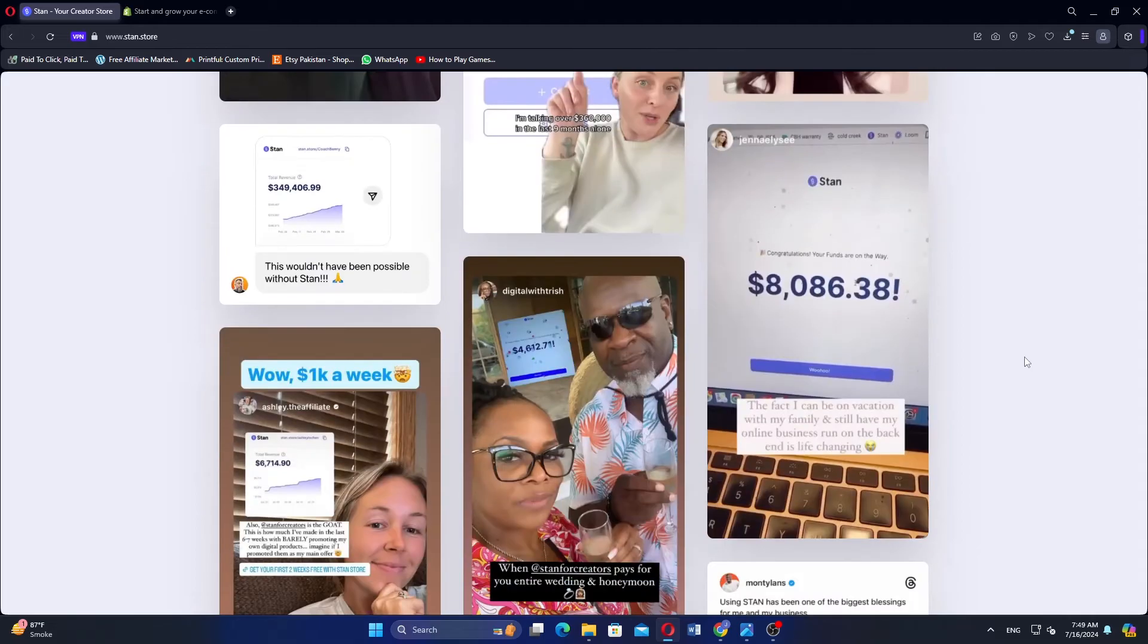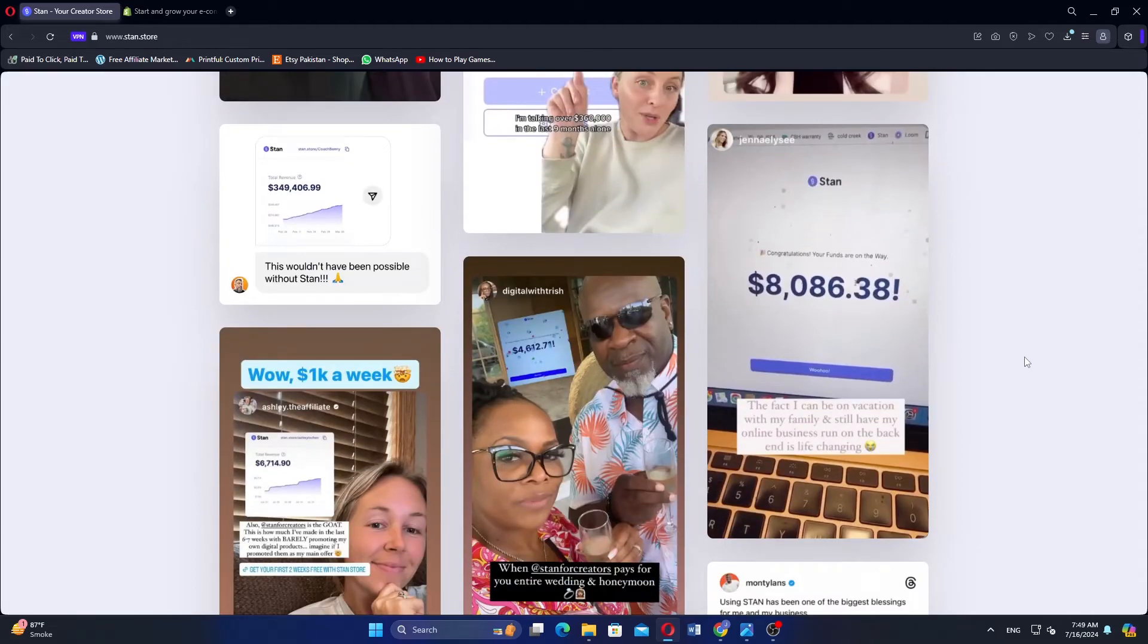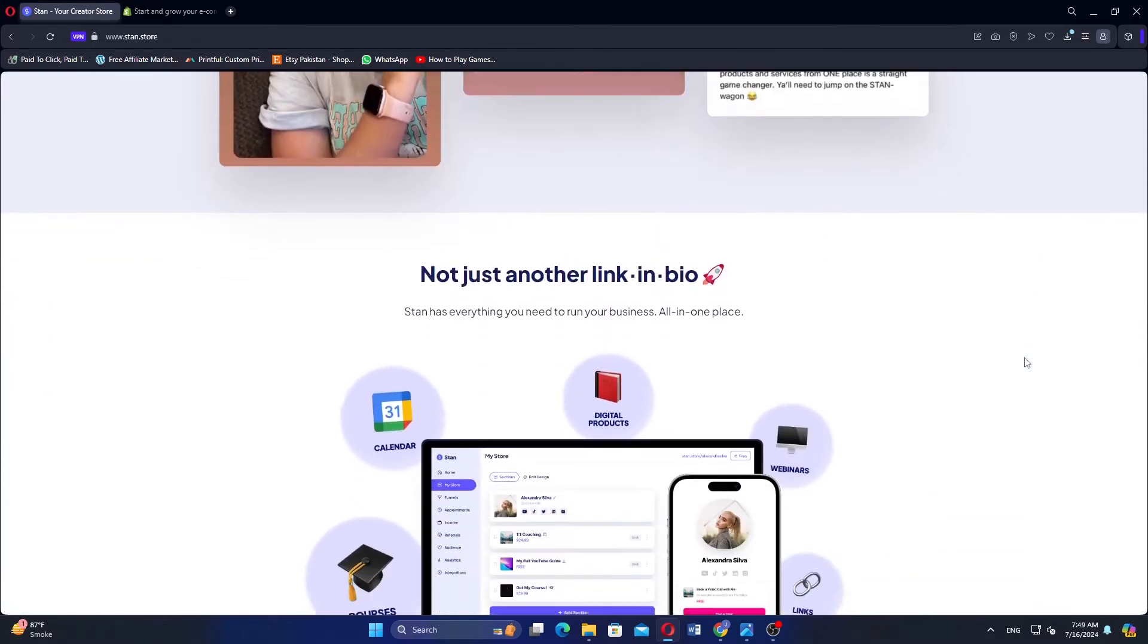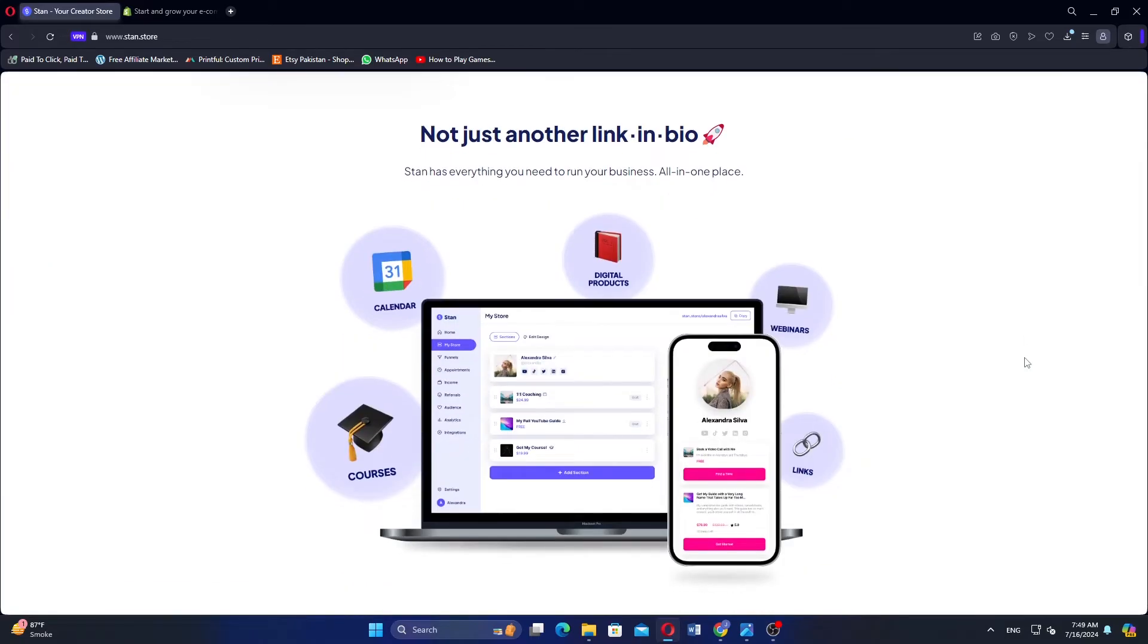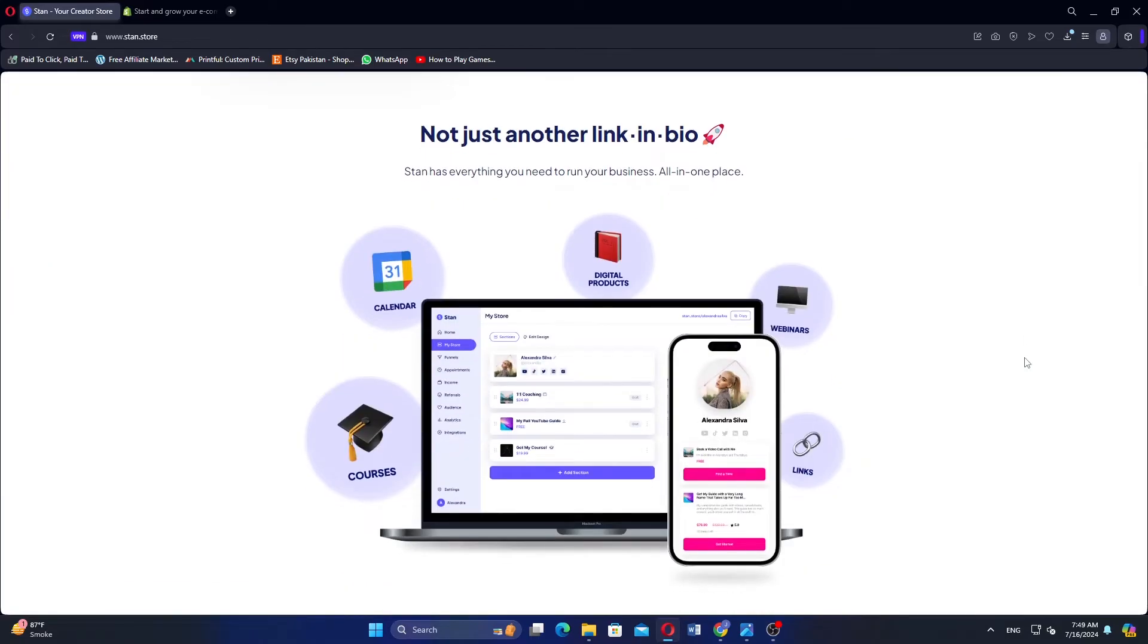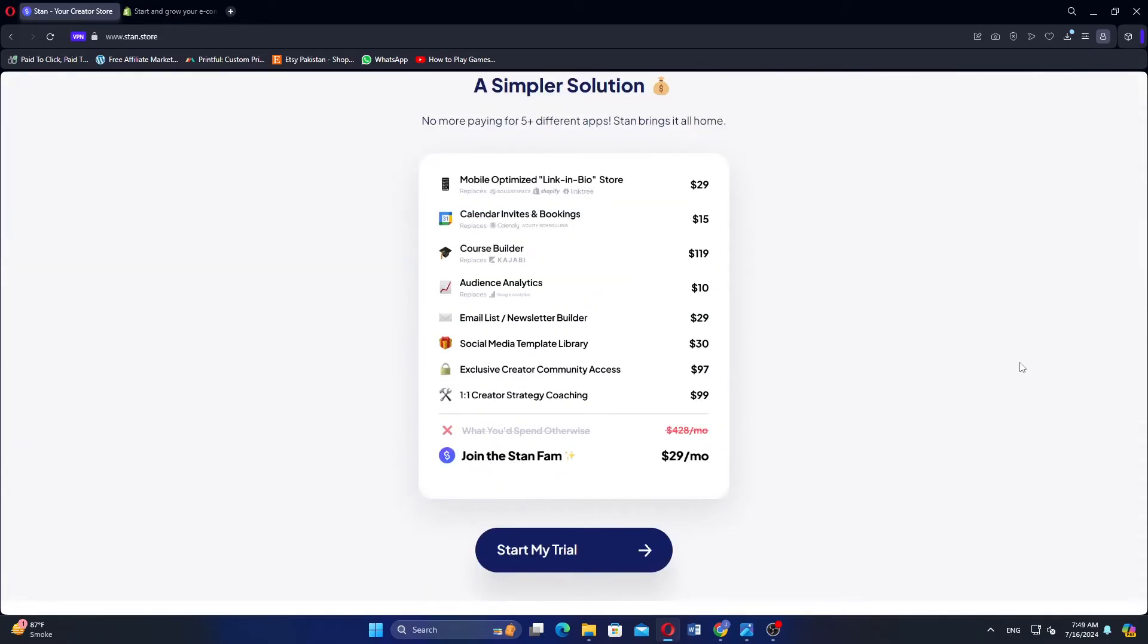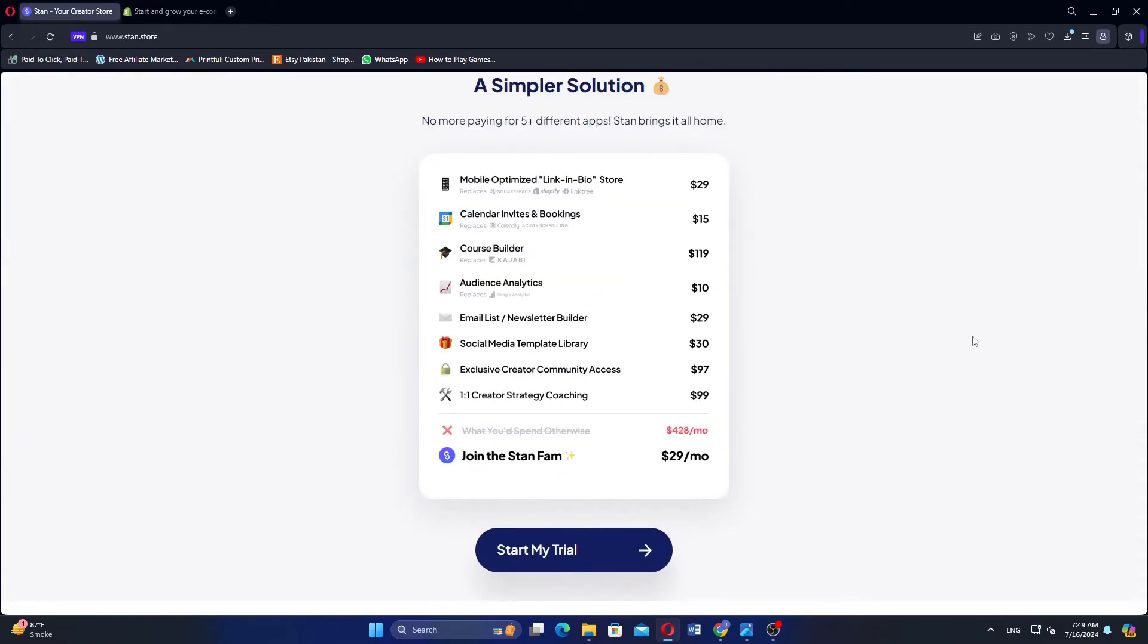StandStore is an e-commerce platform designed for creators, influencers, and businesses looking to sell products directly to their audience. It allows users to create personalized storefronts with their branding, product listings, and design elements. This customization helps in establishing a unique online presence.